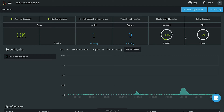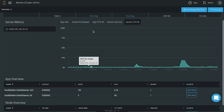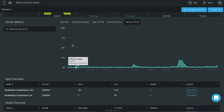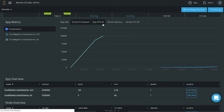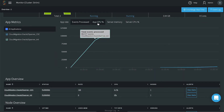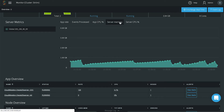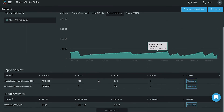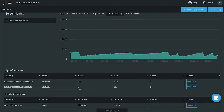We can also use the Stream Monitor UI to look at overall metrics and drill down to see the application stats and detailed information for each of the application components.